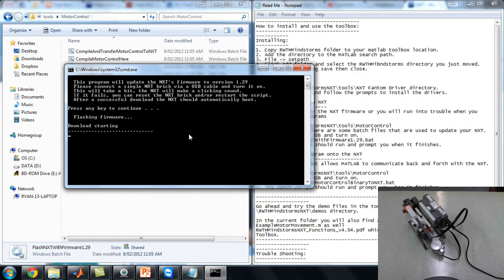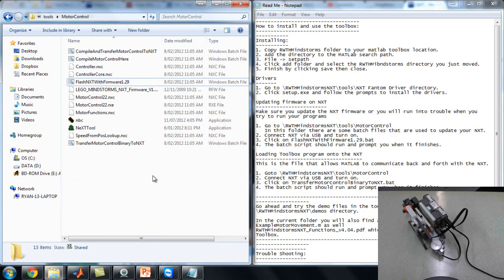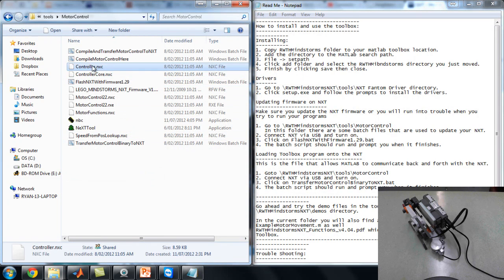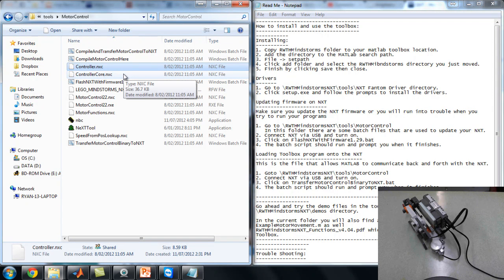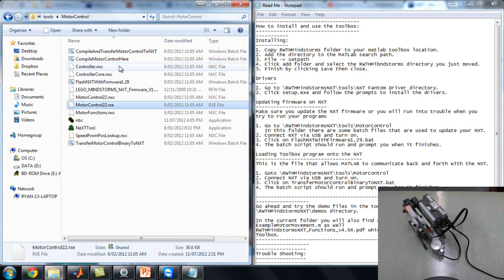And it connected again to the computer. And that's it. Finished. Simple as that. Press a key. Command window closes. Secondly, we want to transfer this file here onto the NXT. Oh, no. Sorry. It's this one here. Same thing.